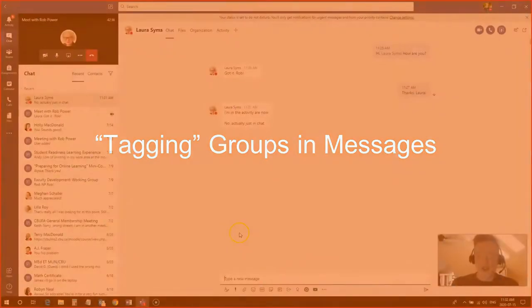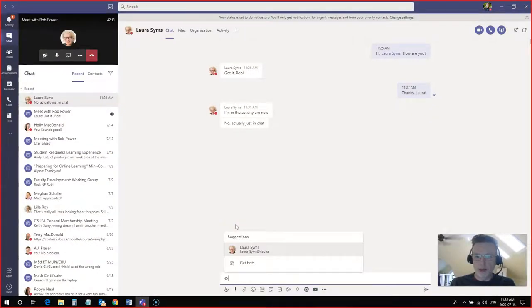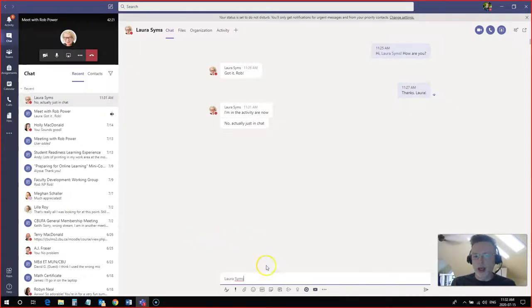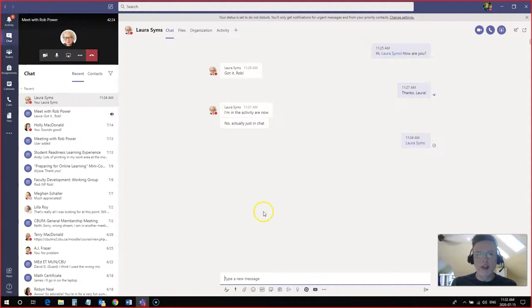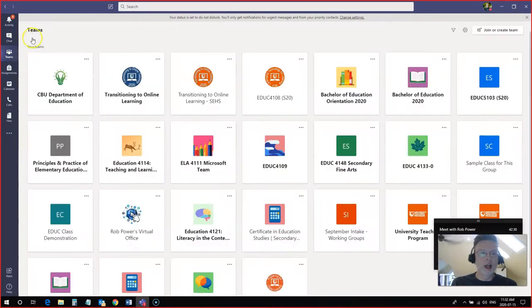Now I've already shown you how I can tag Laura in a chat here simply just like in Twitter by using the at symbol and typing her name and clicking that and that will tag her in the message. What if I wanted to tag a whole group? Well, I can come back to my teams area.